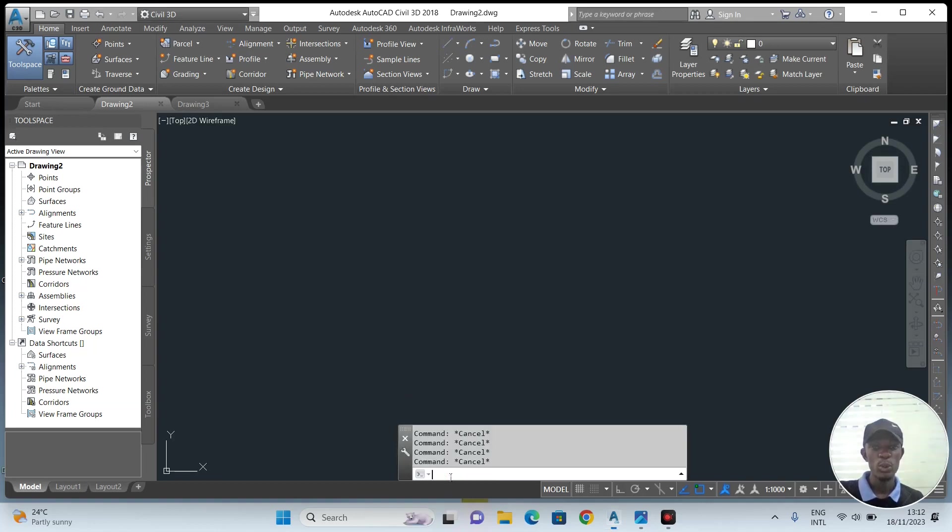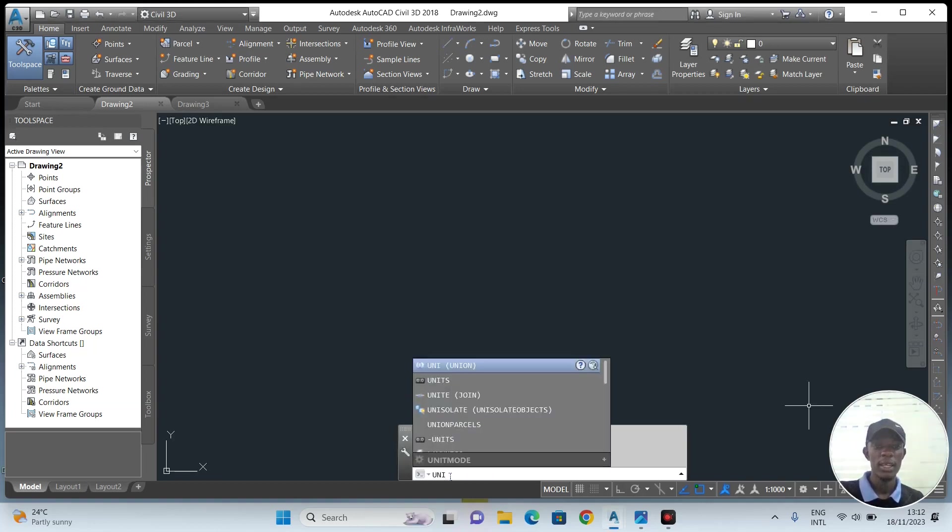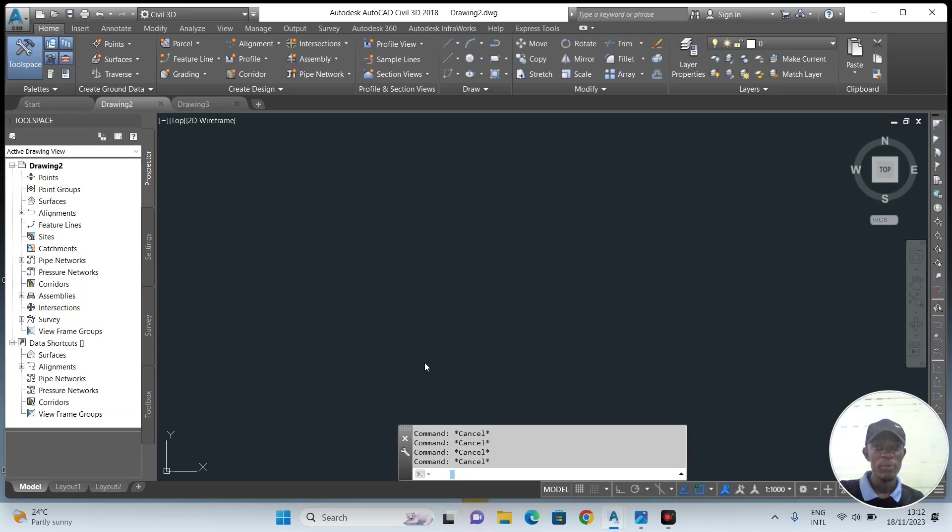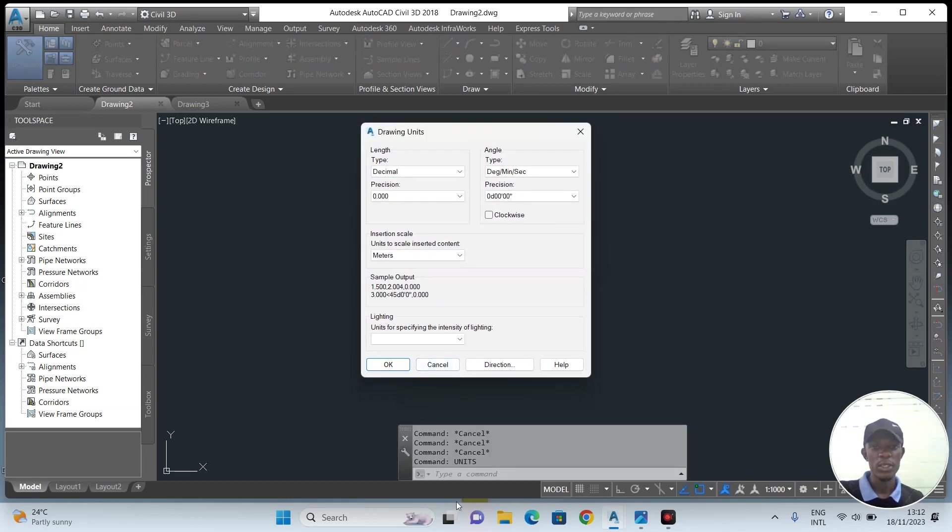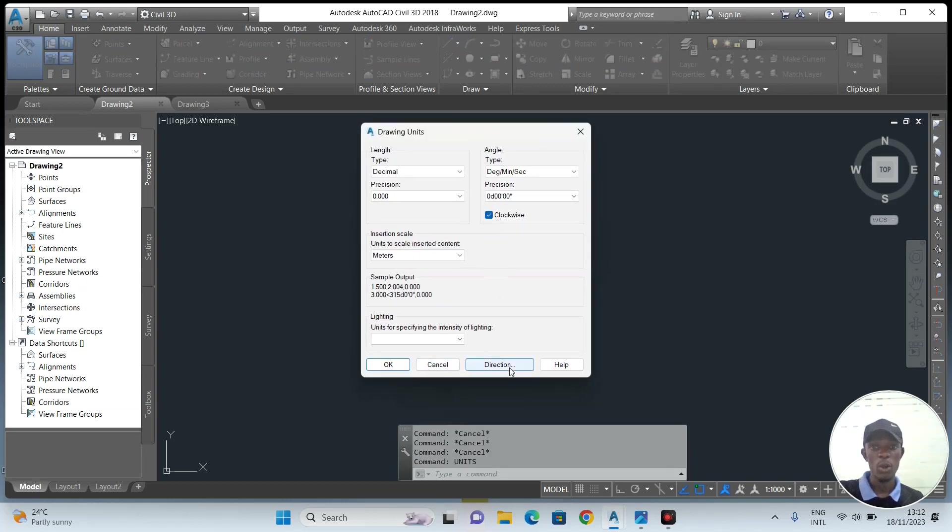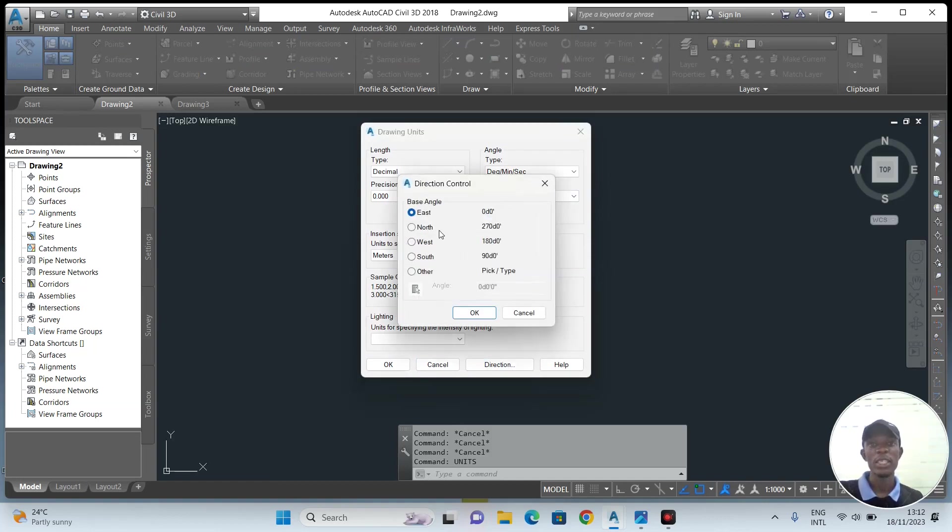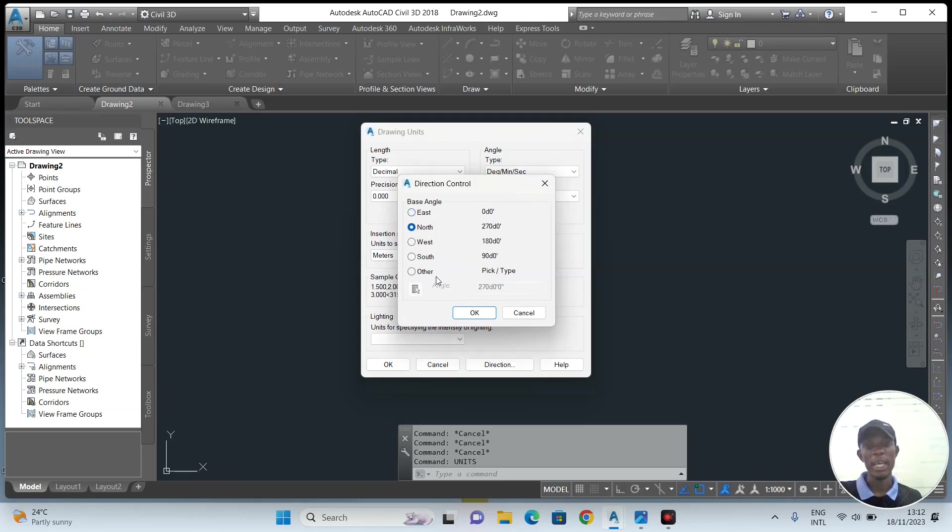Anytime you open a drawing, the first thing you do is set the units of the workspace. You will just write units on the command line. Make sure the direction is clockwise and the direction is in the north direction, because we measure angles or bearings from the north going 360 in a clockwise direction. Then apply, okay. So my workspace is ready for importation of points.